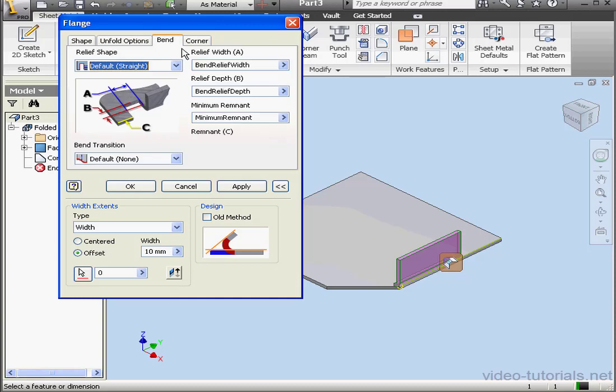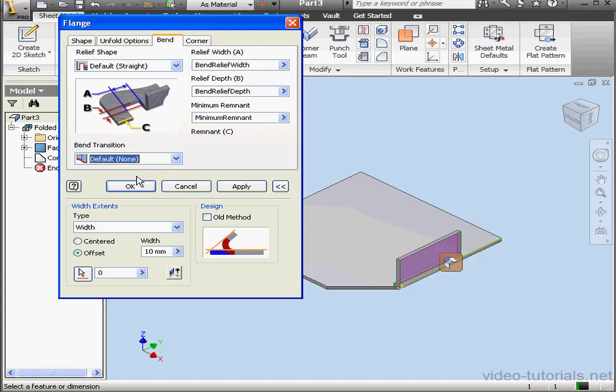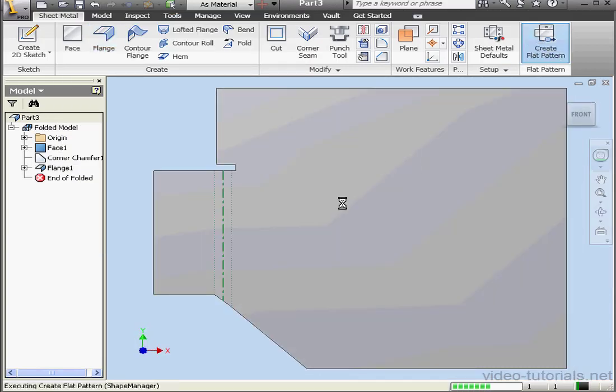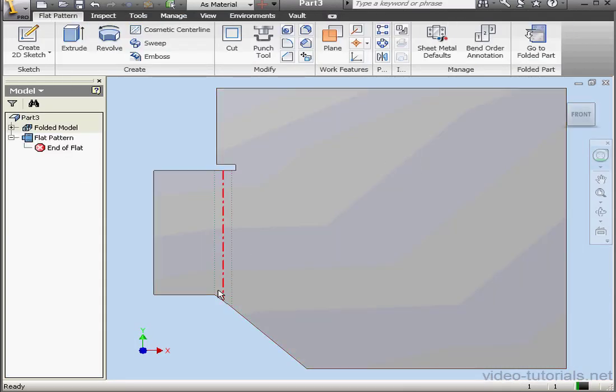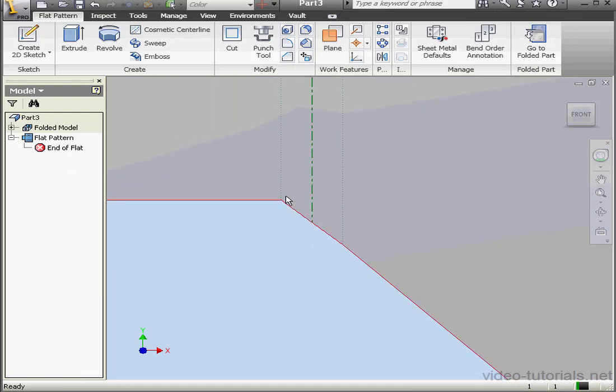Let's go to the Bend tab now. The Bend transition is currently set to the default, that is, No Bend transition. This means that the transition is going to be a straight line. Let's click OK, and now let's flatten our part. Let me zoom in a bit so you can see it more clearly. Here's our straight line transition.